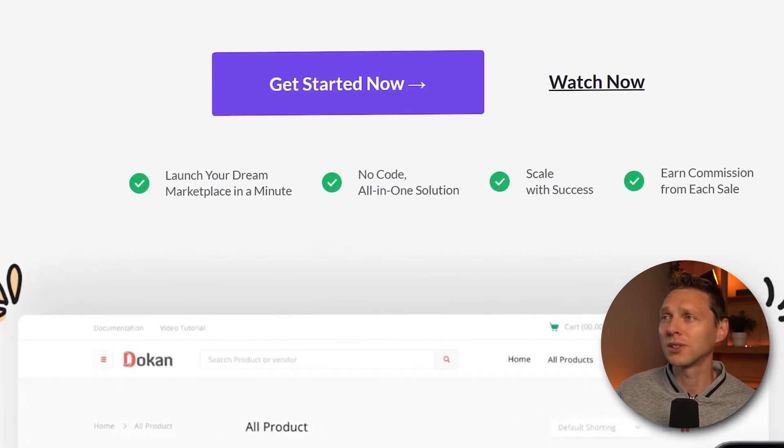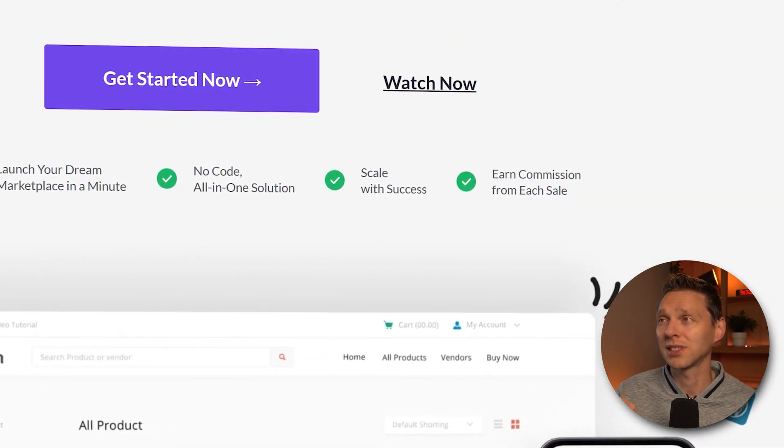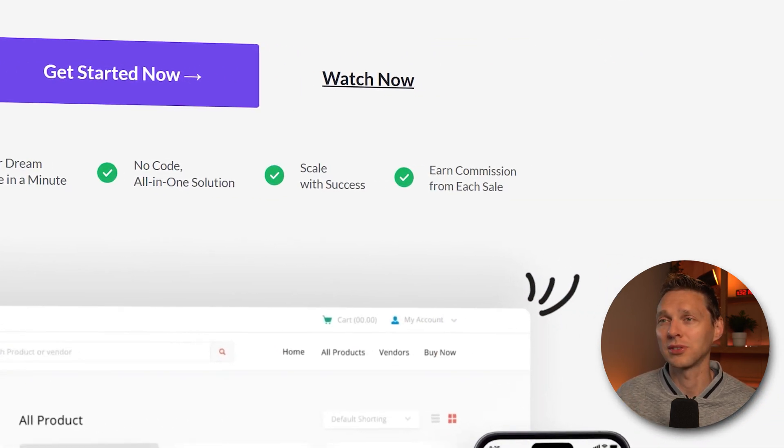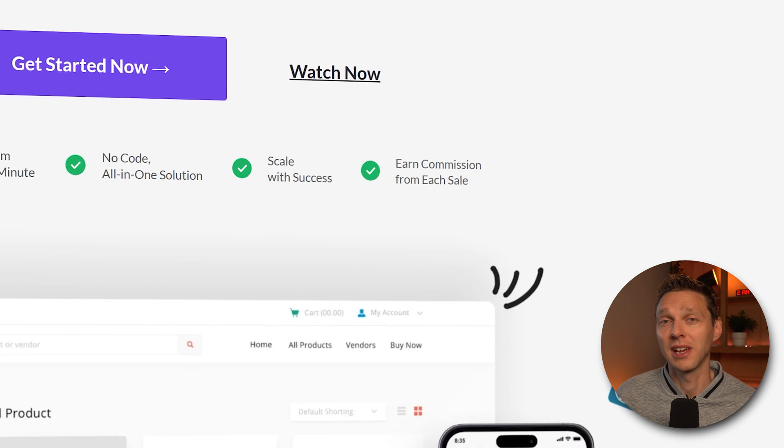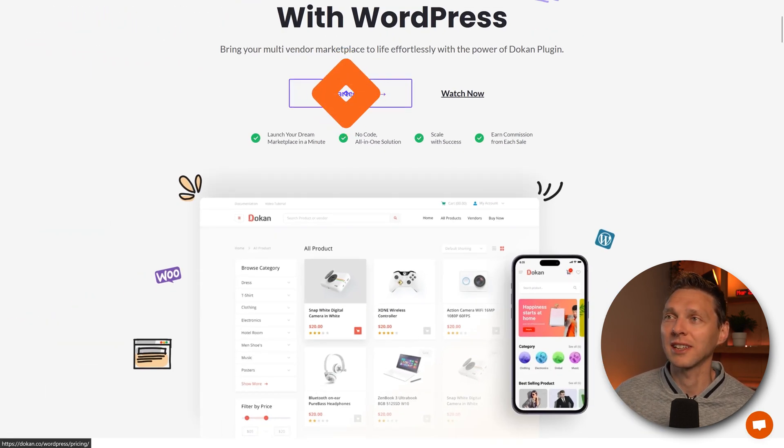No code all-in solution. We can scale it with success and earn commissions from each sale. That sounds good. Let's go. Press on get started now.